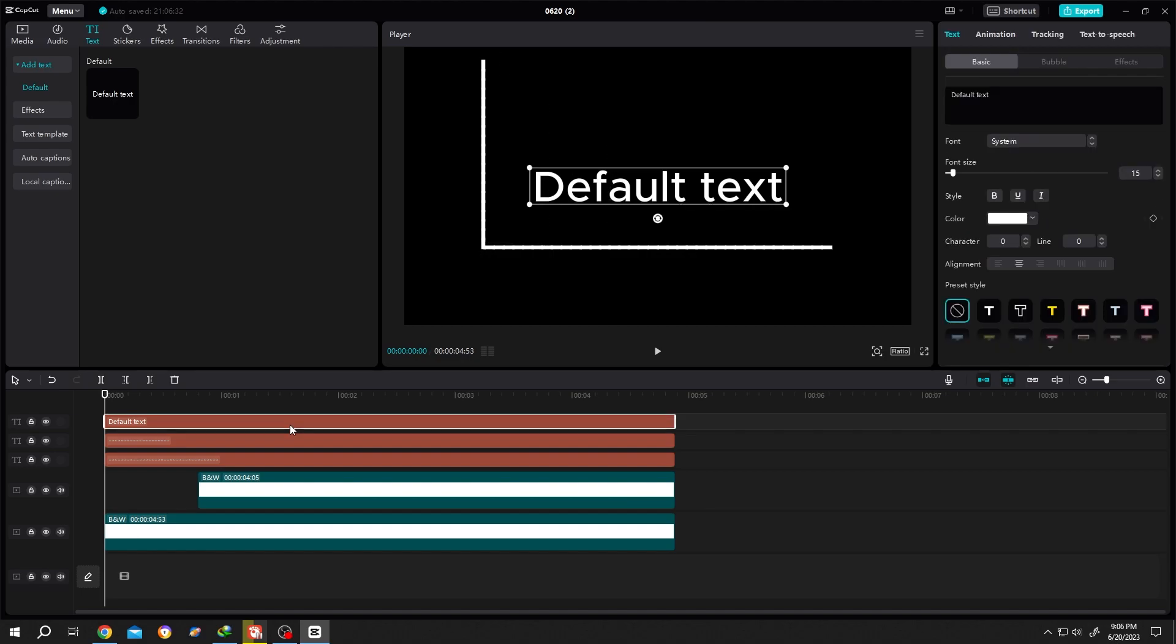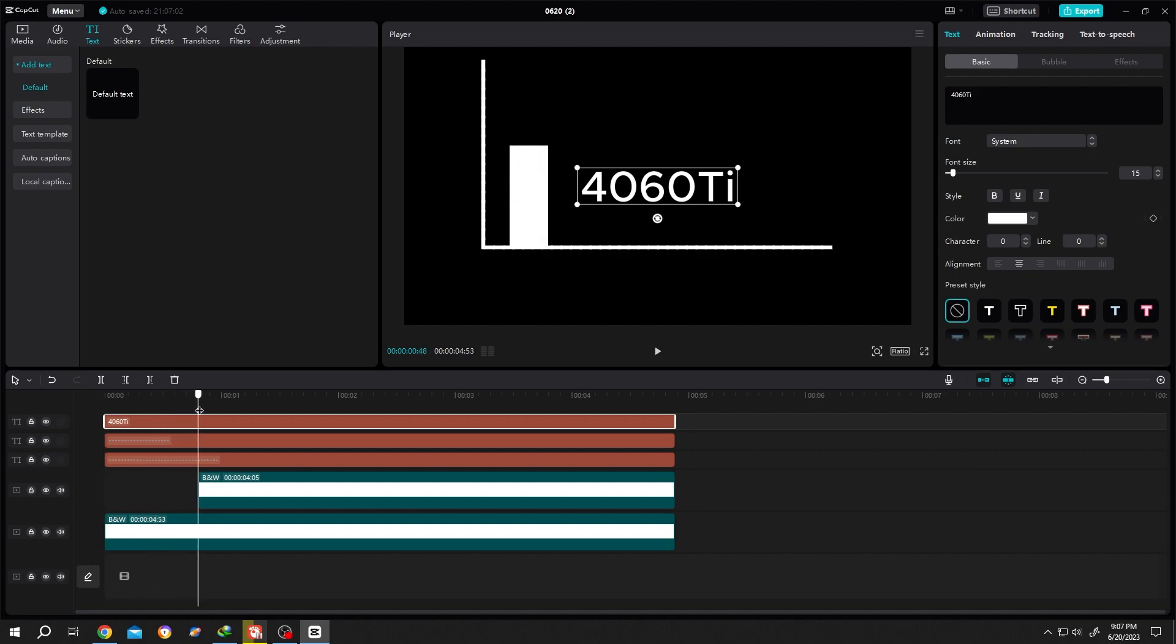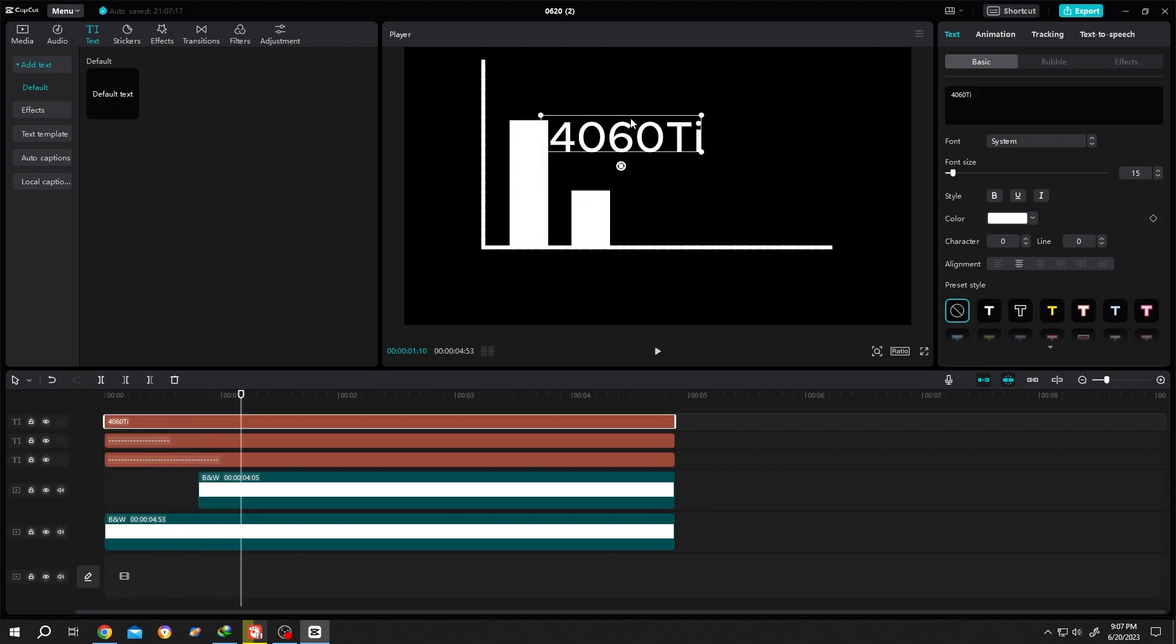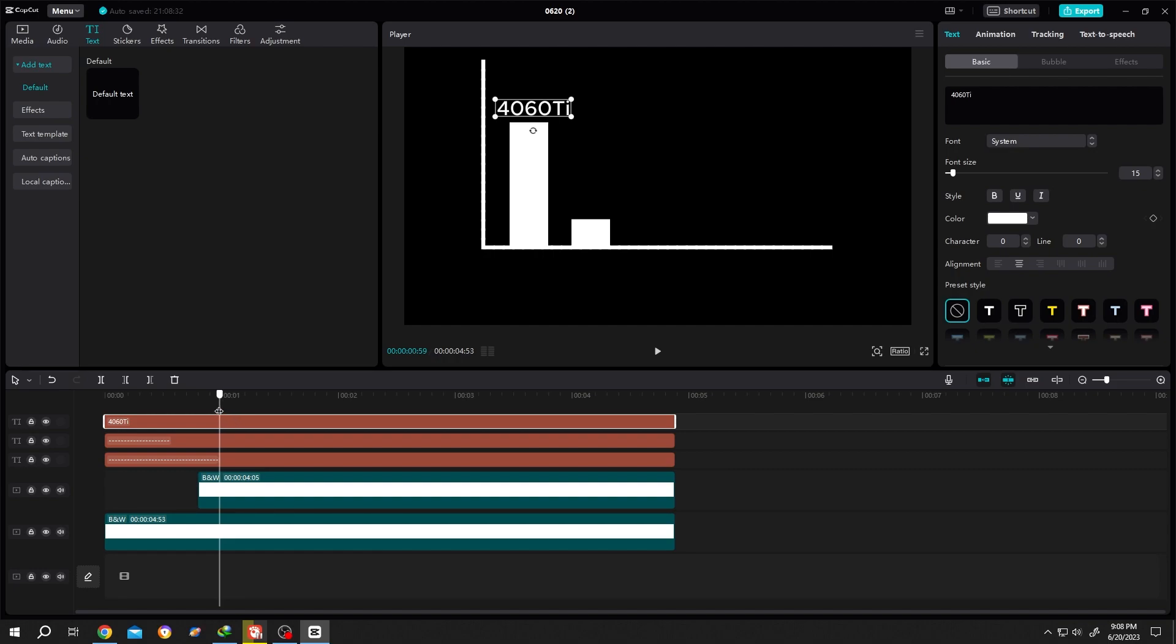Now select the new text layer, insert some text like 4060 Ti. Move the playhead so that we can see our bar length. Let's position the text, scale it down. Move the playhead to one second because our first bar animation ends at one second.